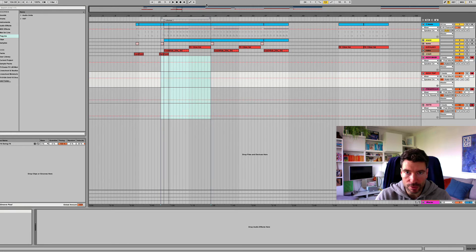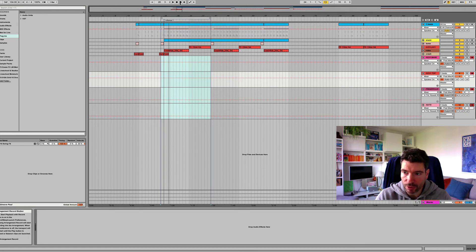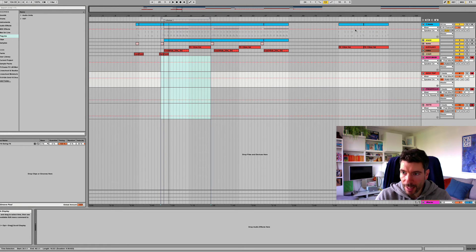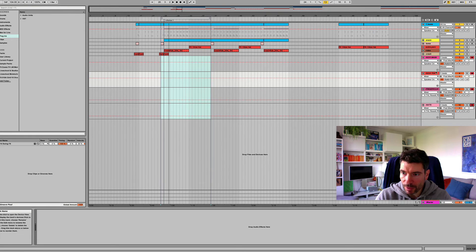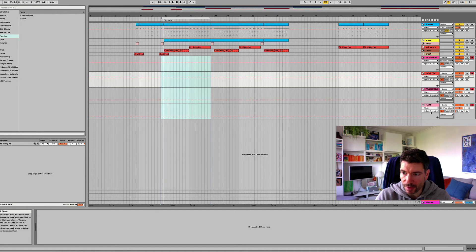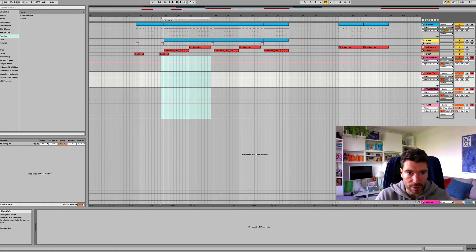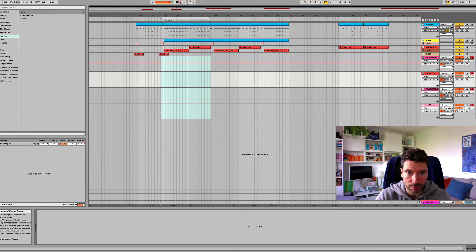So, hopefully, fingers crossed, as I press record now, we should get the output of the beats being recorded into four new audio tracks here so we can really tailor each sound. Here we go.